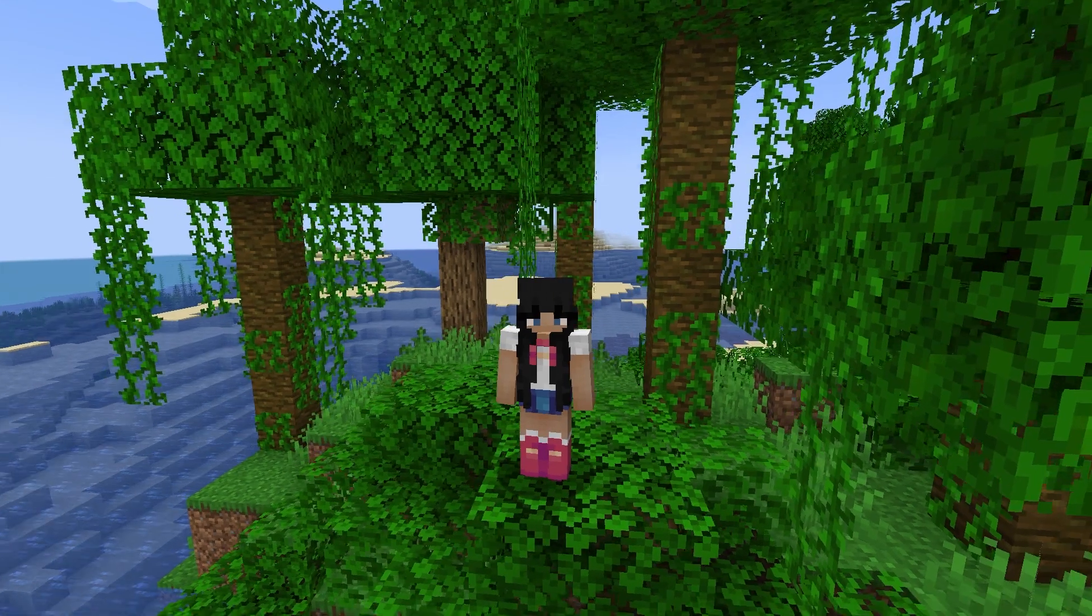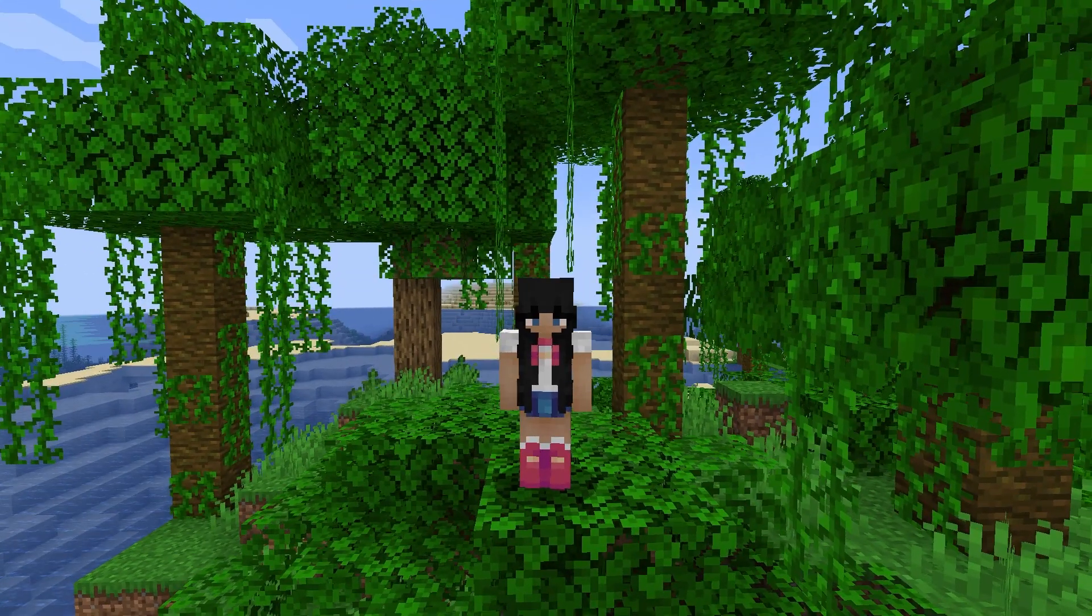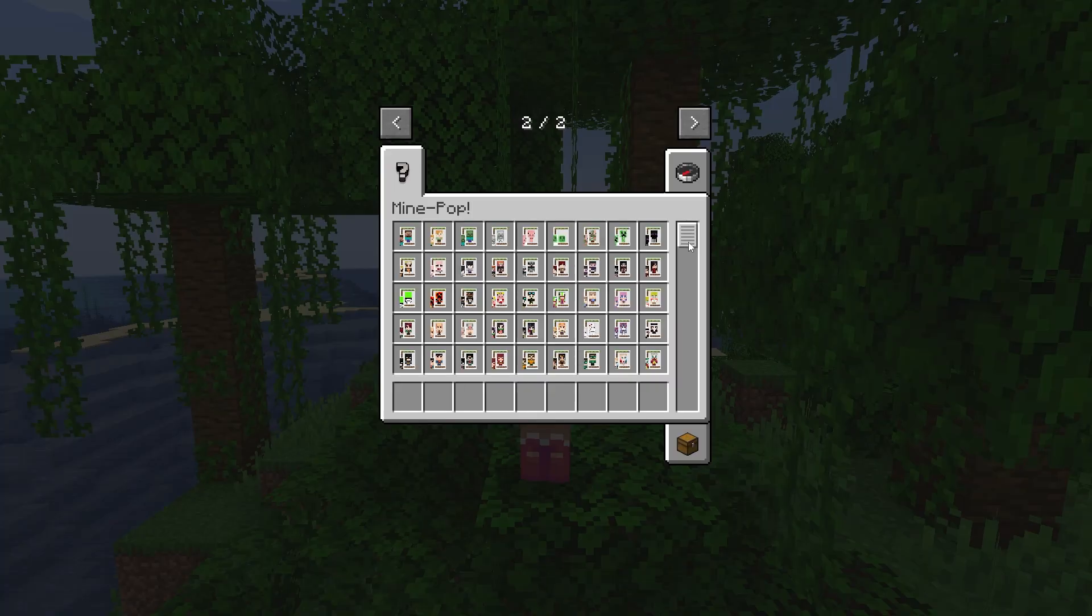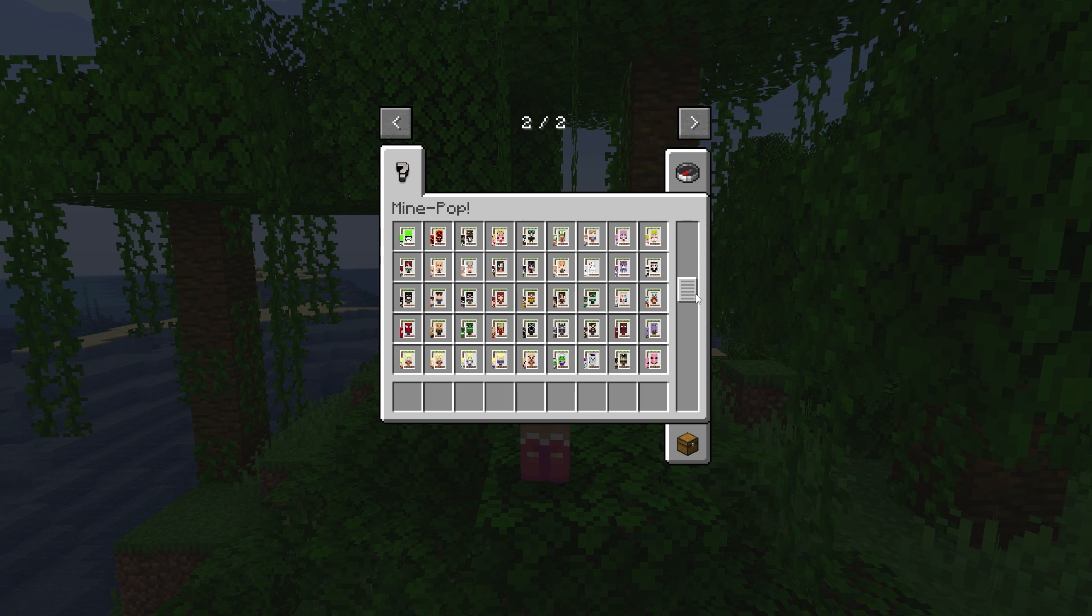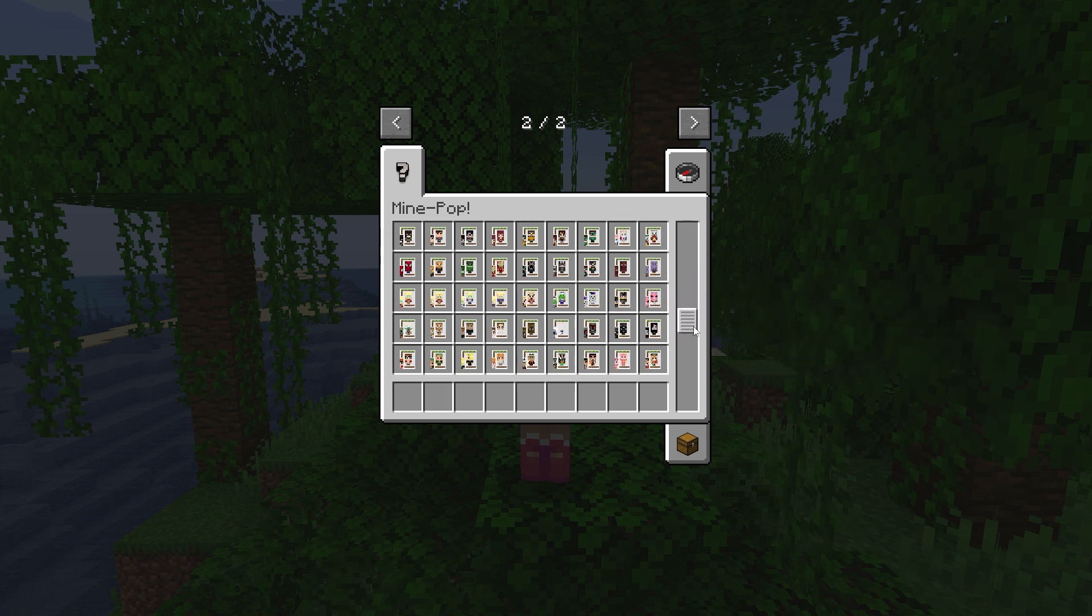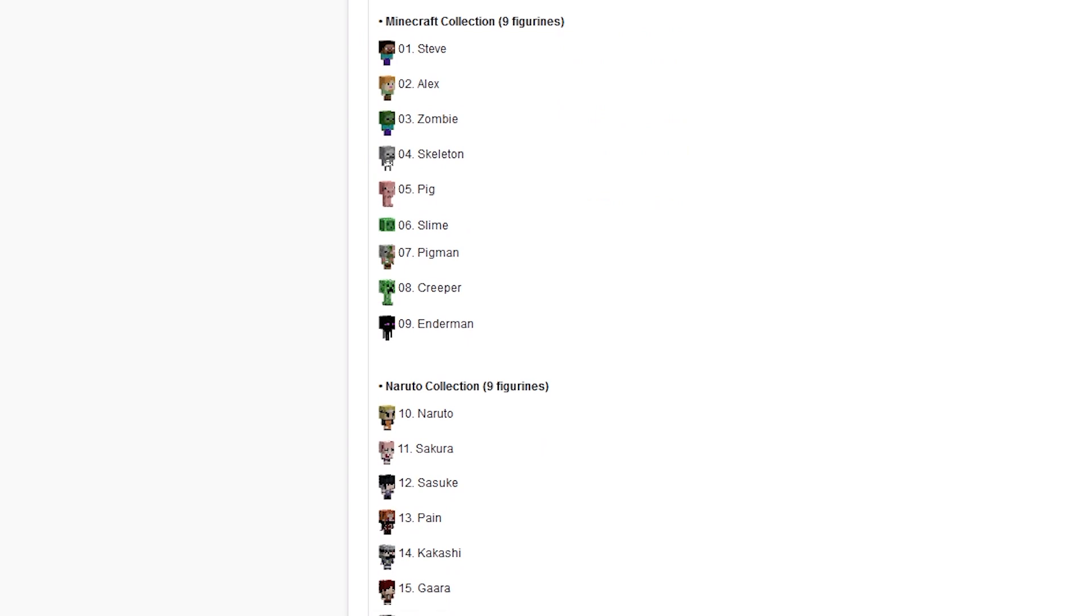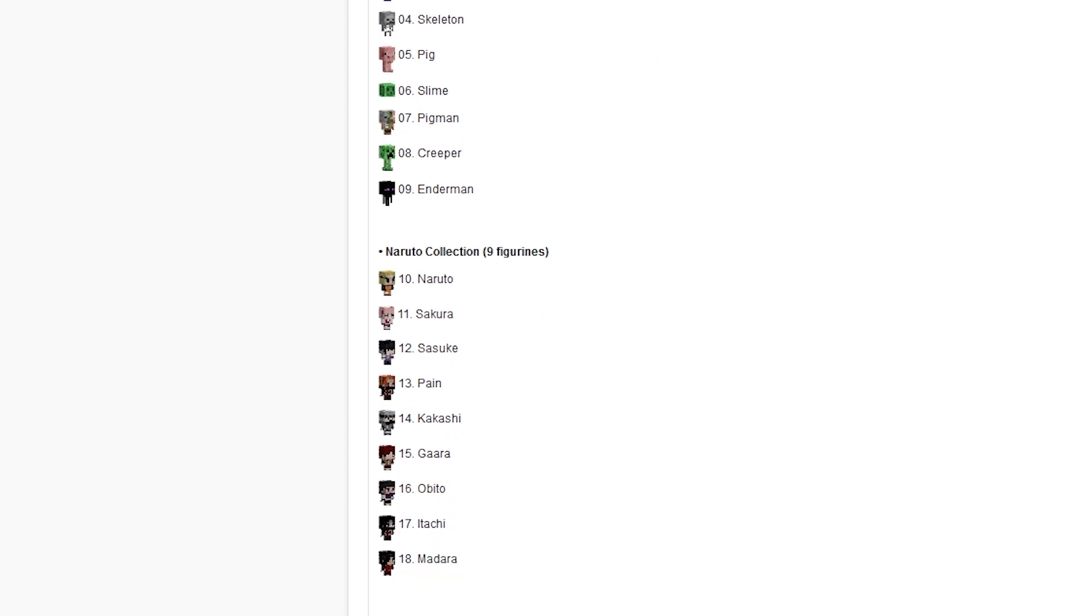The Mind Pop Mod is a decoration mod that adds Funko Pops to Minecraft. These Funkos are inspired from Minecraft, Anime, Films and TV and much more. Currently, there are 99 figures from different collections.